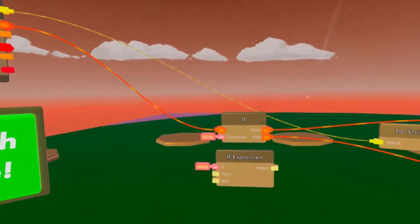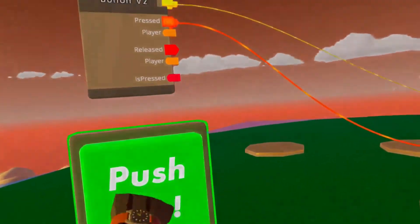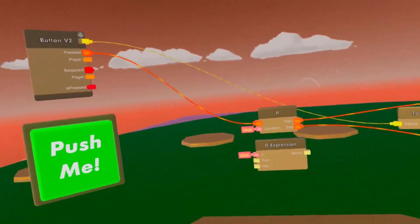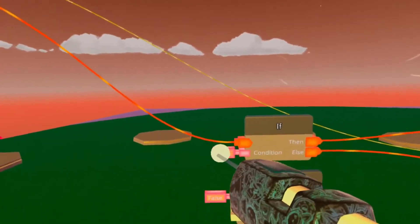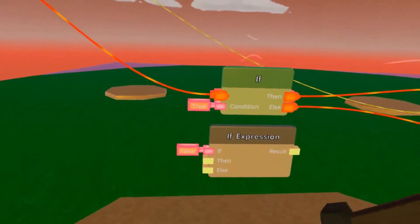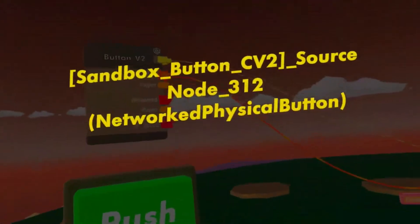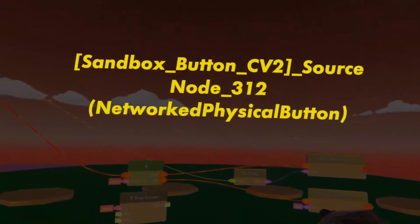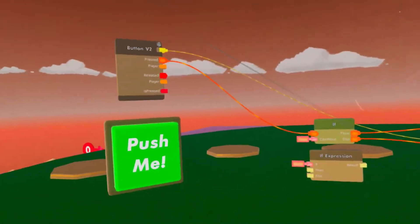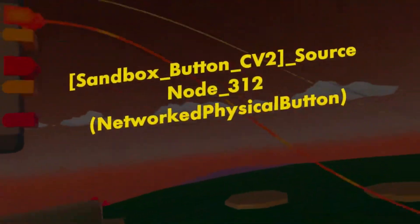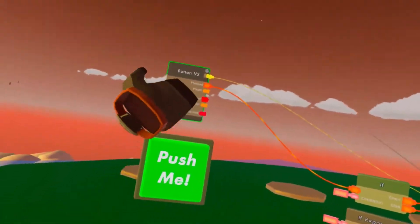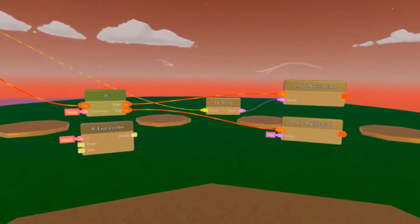Let's start with the bottom one - click it, it says 'hi'. This is false, so it activated the bottom one. But now if we click once on it, we turn it into true, push it - there you go: sandbox button, CV2, source node 312, macro physical button. Yeah, that's basically what the button's called.